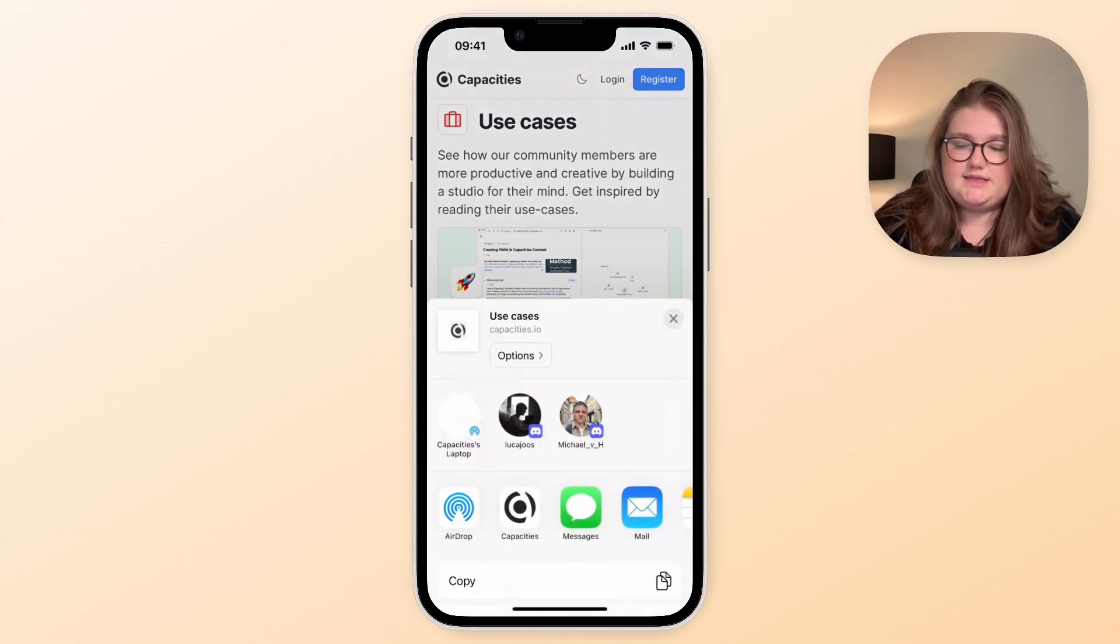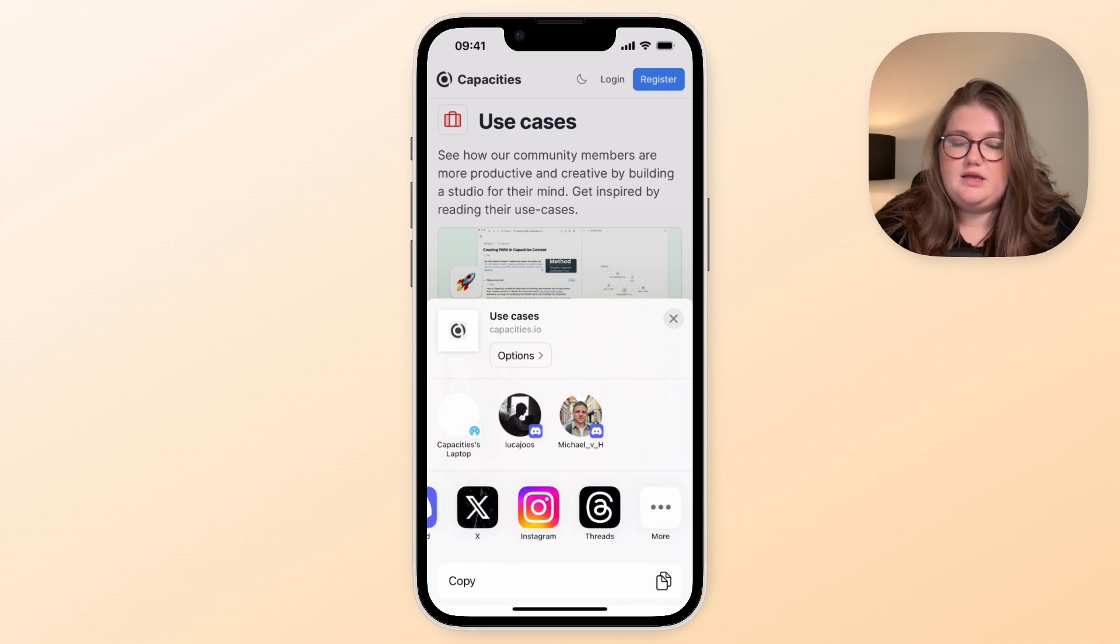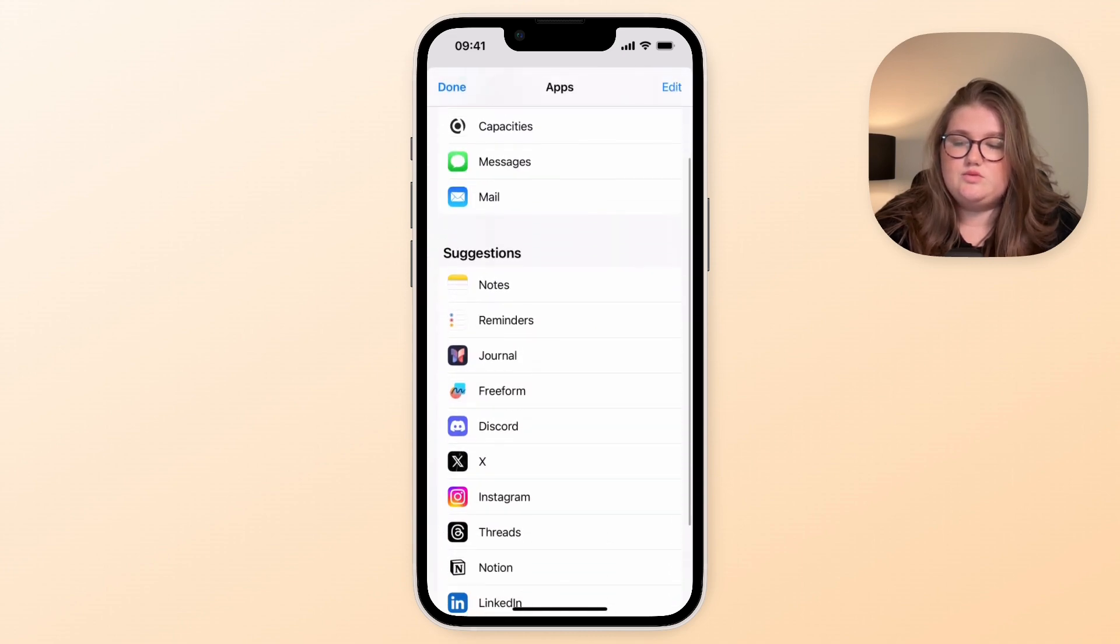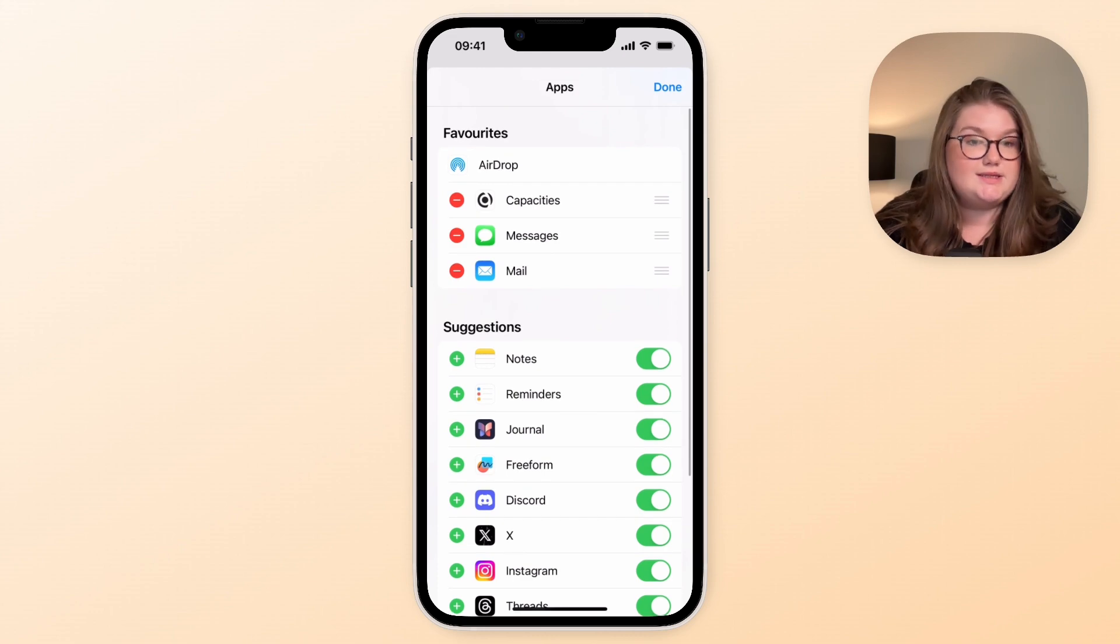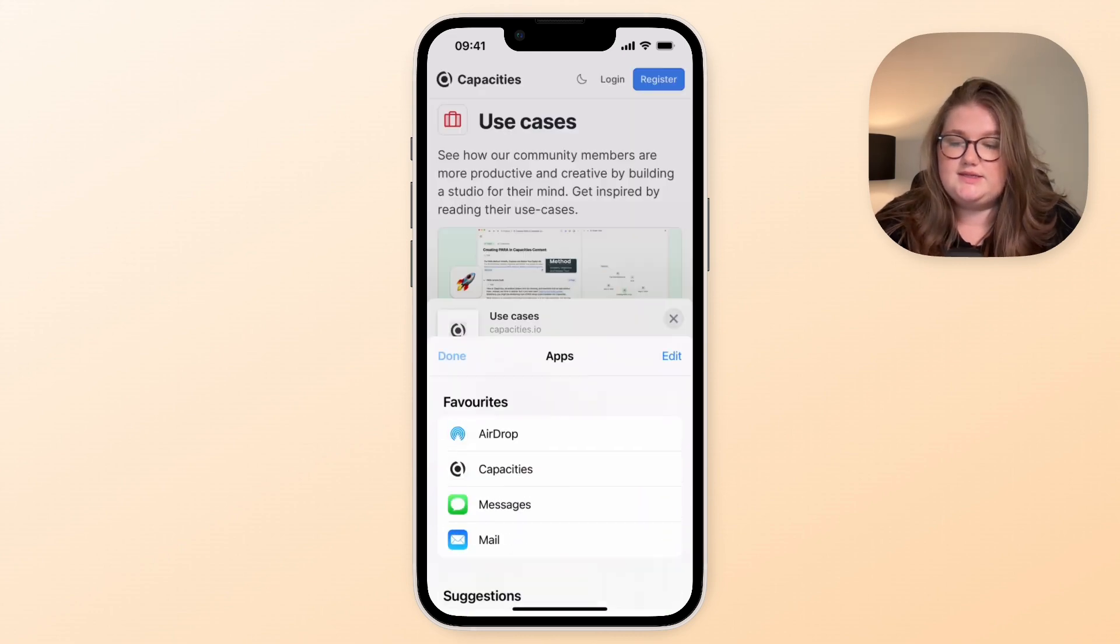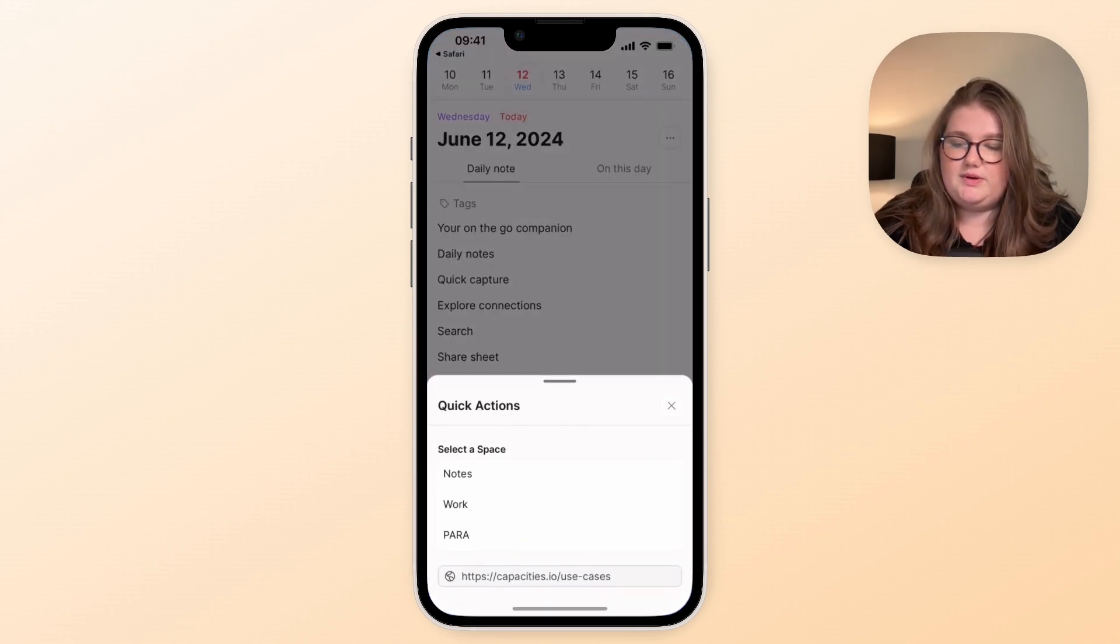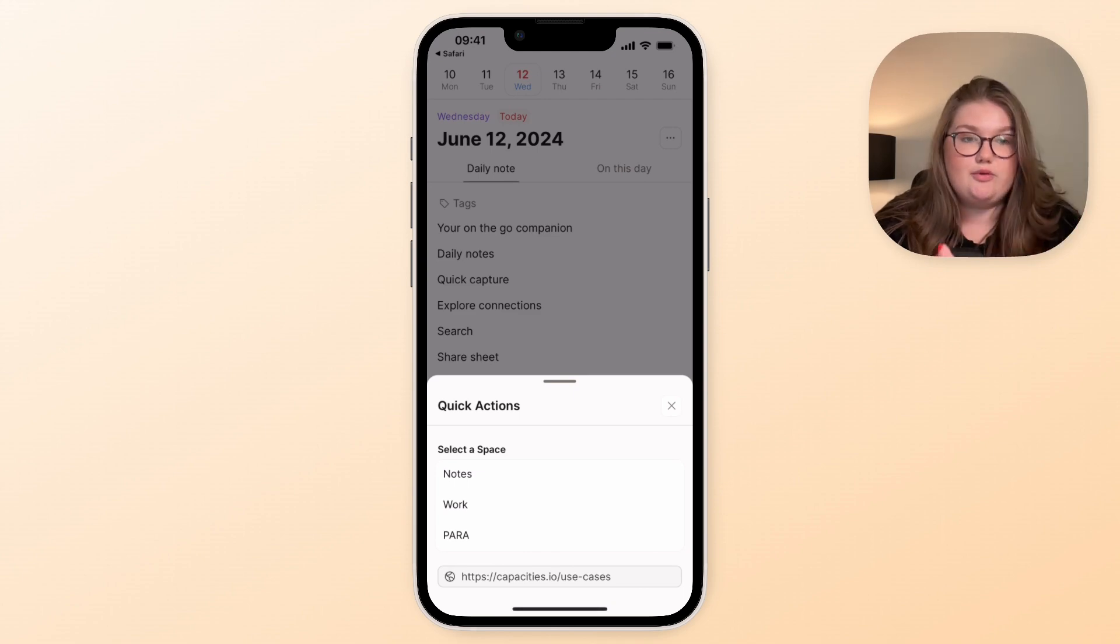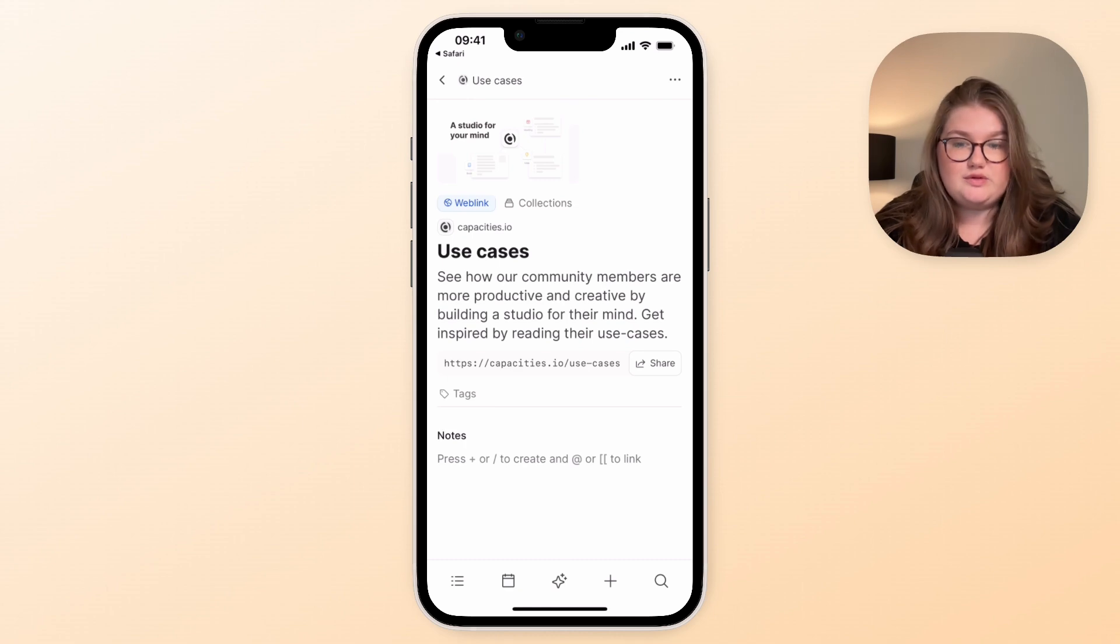I've got Capacities in this spot here, but if you can't see it just scroll along and it will be in here. If not it will be where it says more and you can choose to edit this so that Capacities is right at the top for easy access. Once you've done that you can press on Capacities and this web link is now going to be brought into Capacities to the space of your choosing with those few clicks.